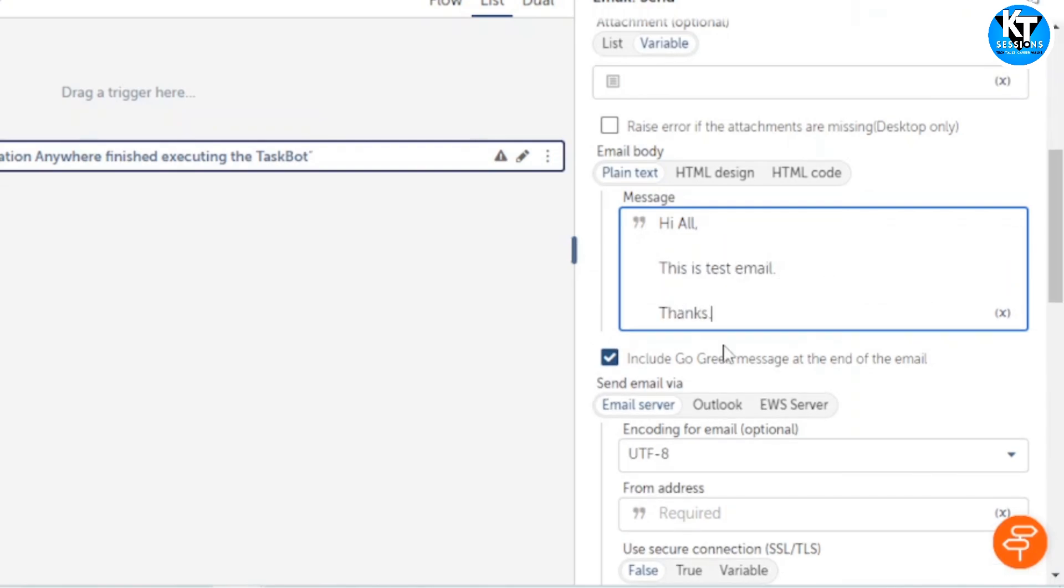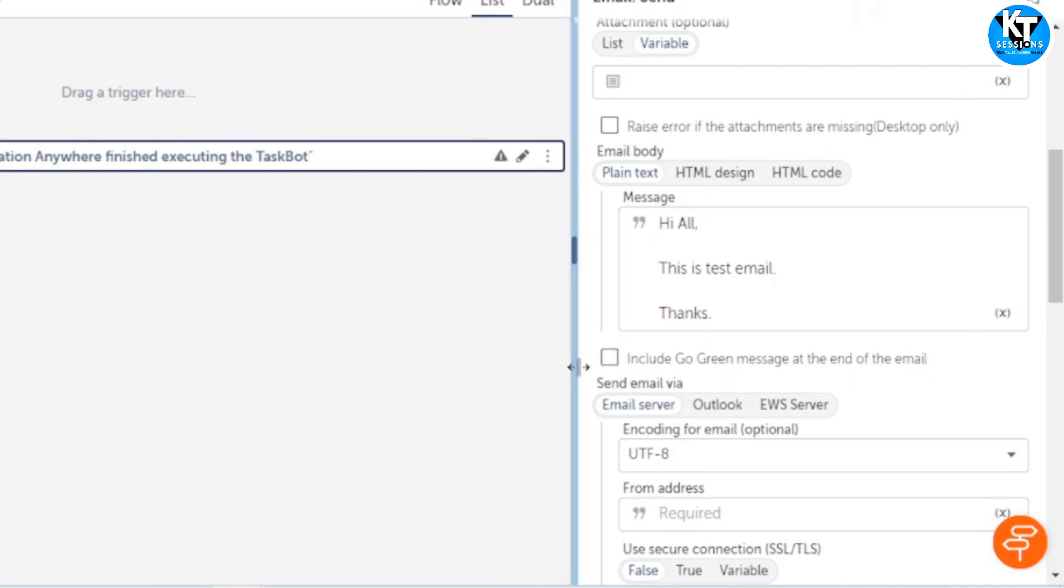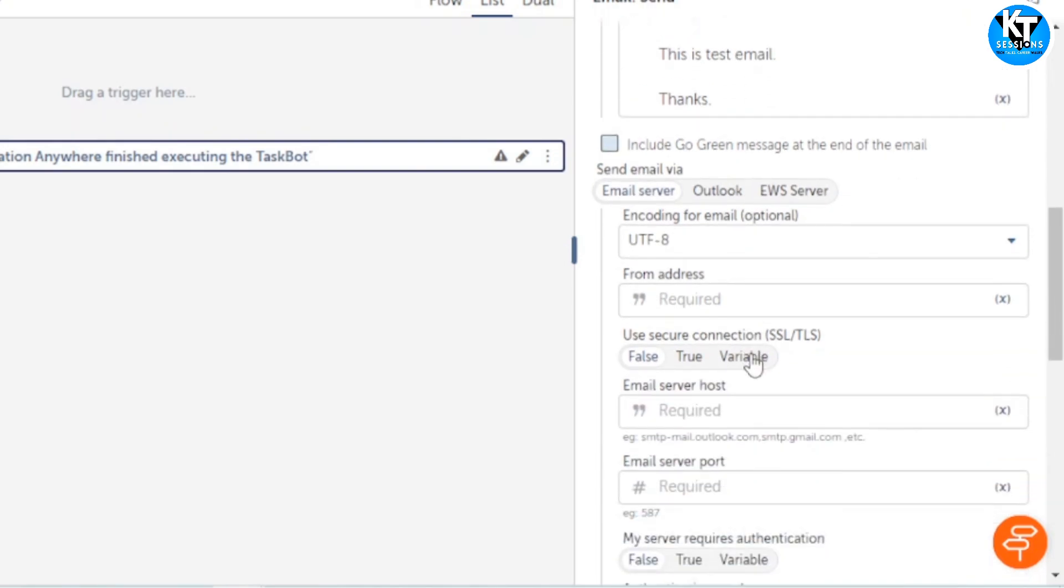We are going to send this email. You can check this if you want to add the Go Green message at the end of your email, otherwise uncheck this.